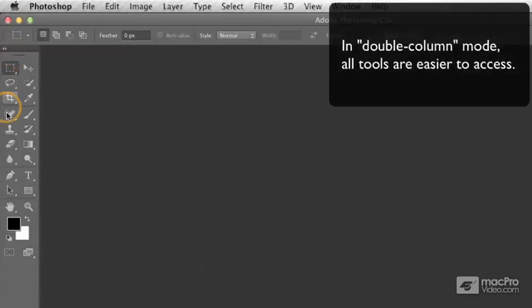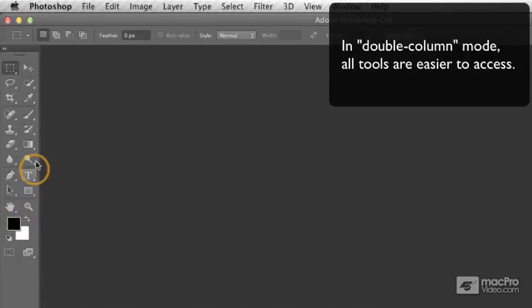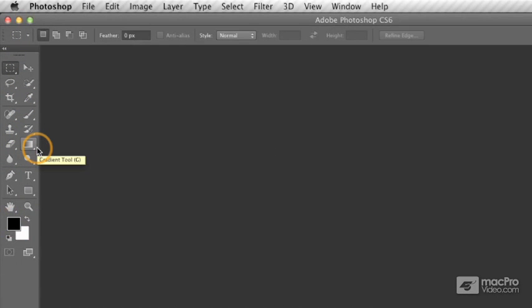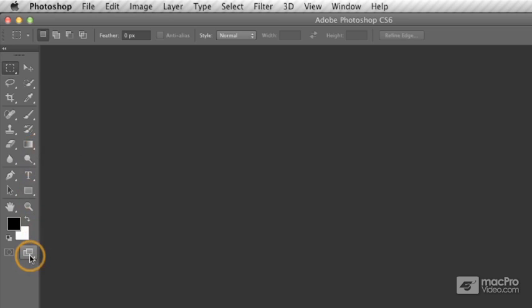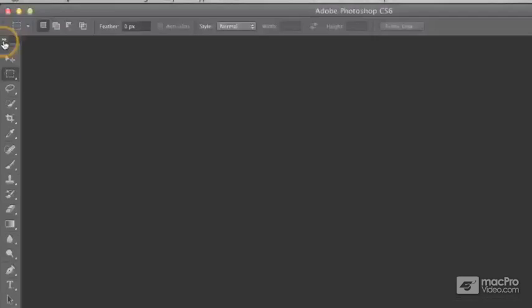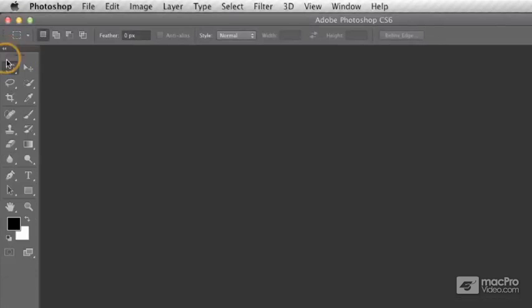In the double column mode, you don't have to move your mouse quite as much to access your different tools. Also, on a low-resolution monitor, the very last icon down at the bottom may not appear if you're in the single column mode. So this way you're sure to be able to get access to all of your tools.